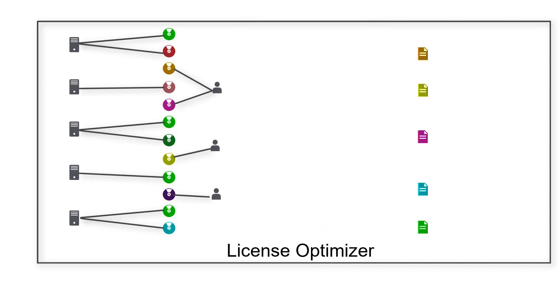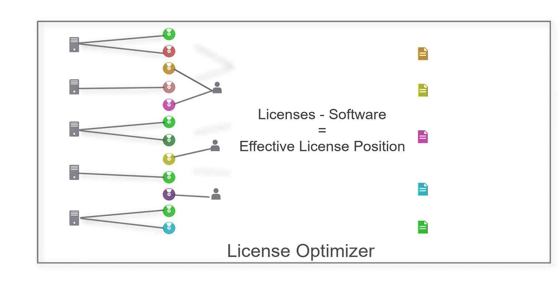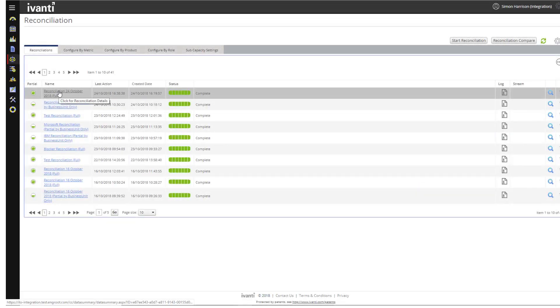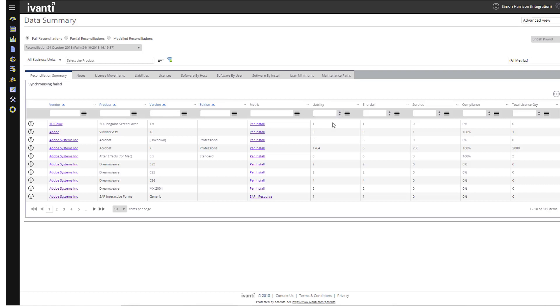Now that License Optimizer has all your data, it can reconcile everything to determine an initial effective license position, or ELP. License Optimizer's rules engine intelligently assigns licenses to give the optimal license position.